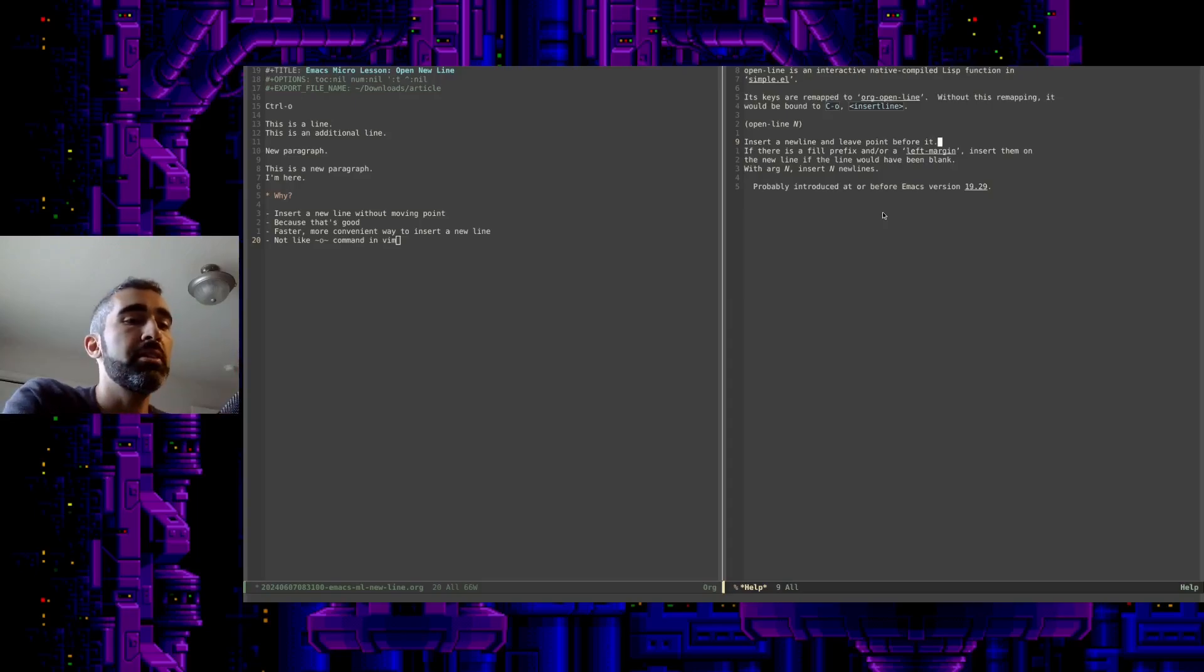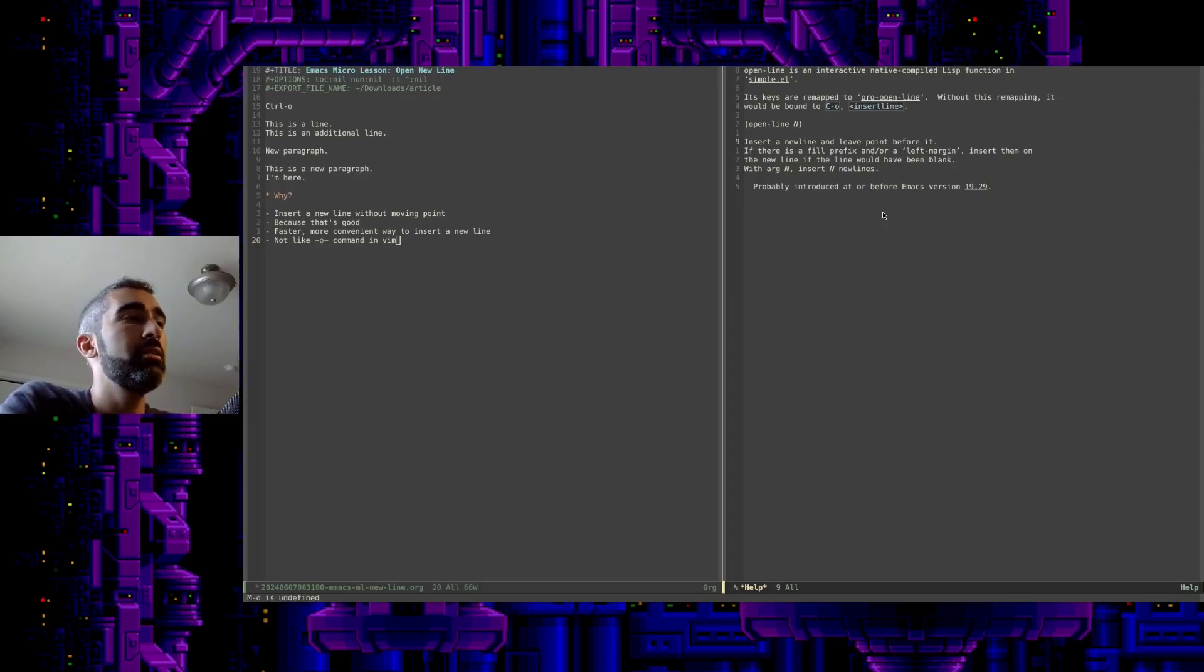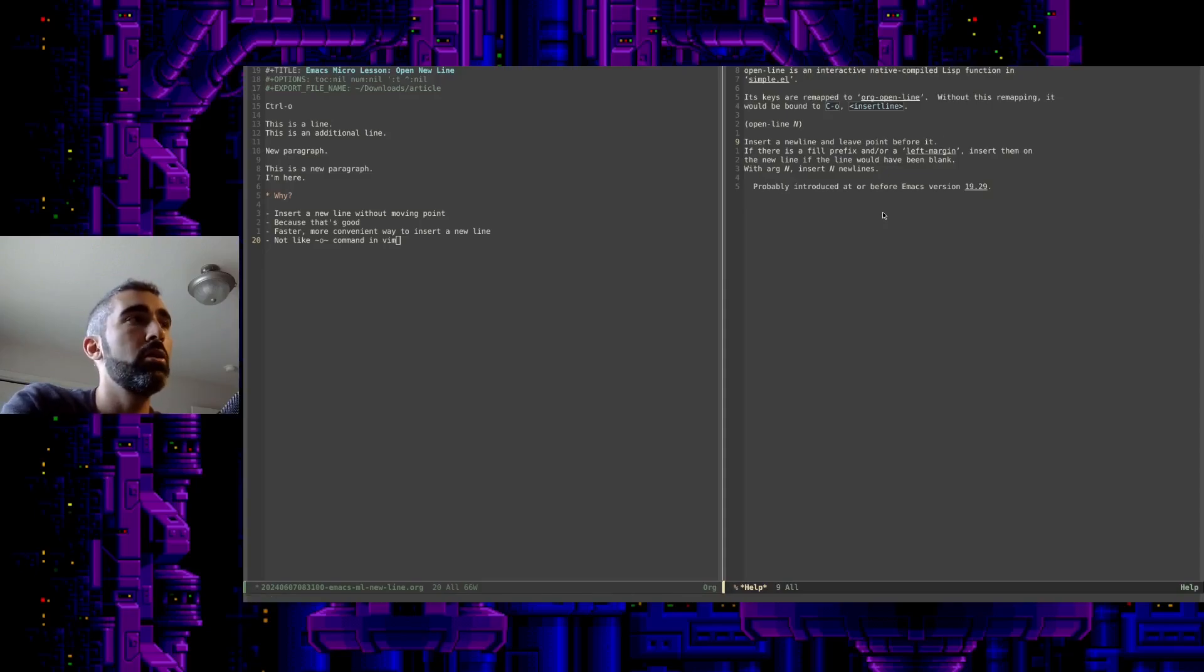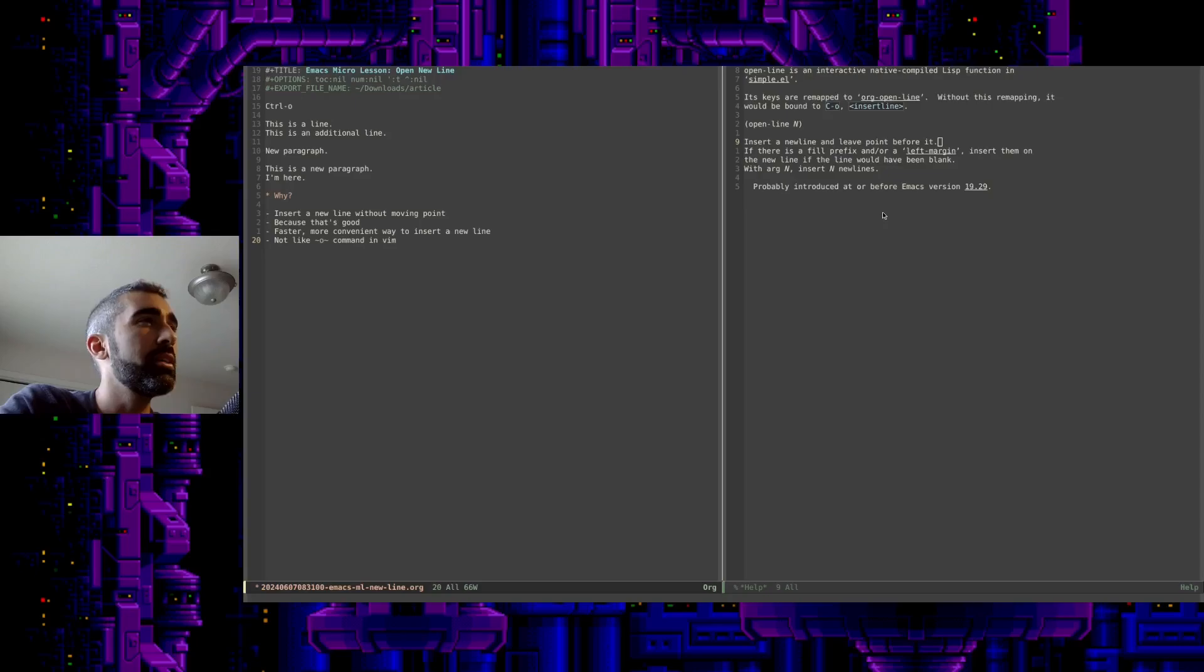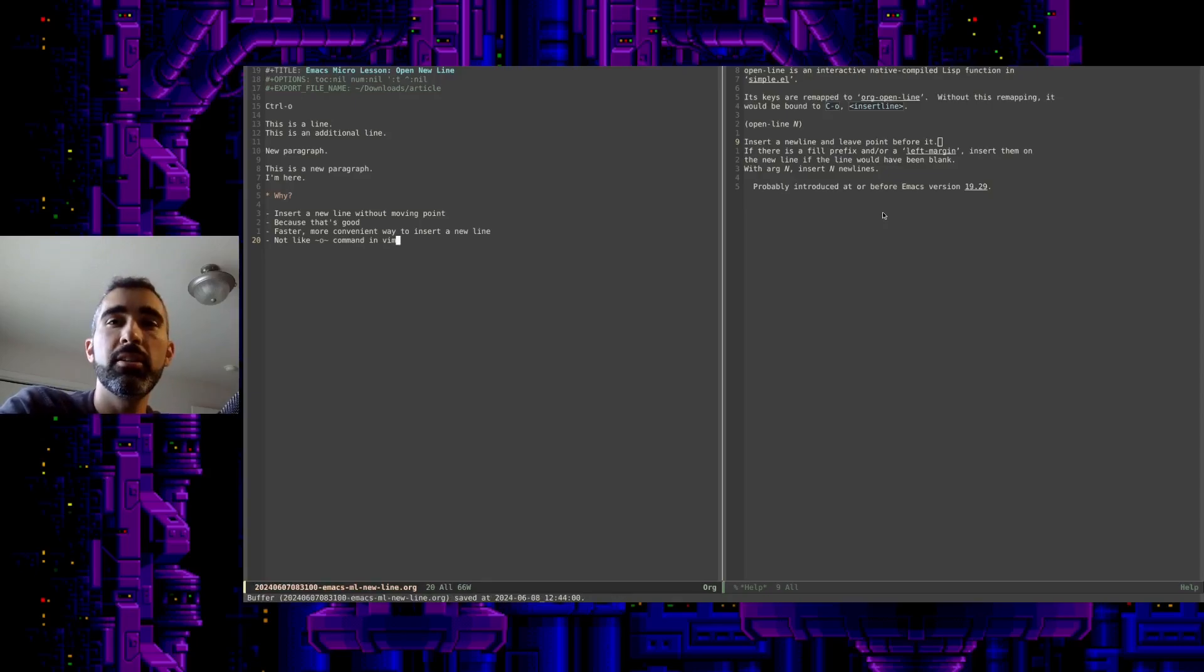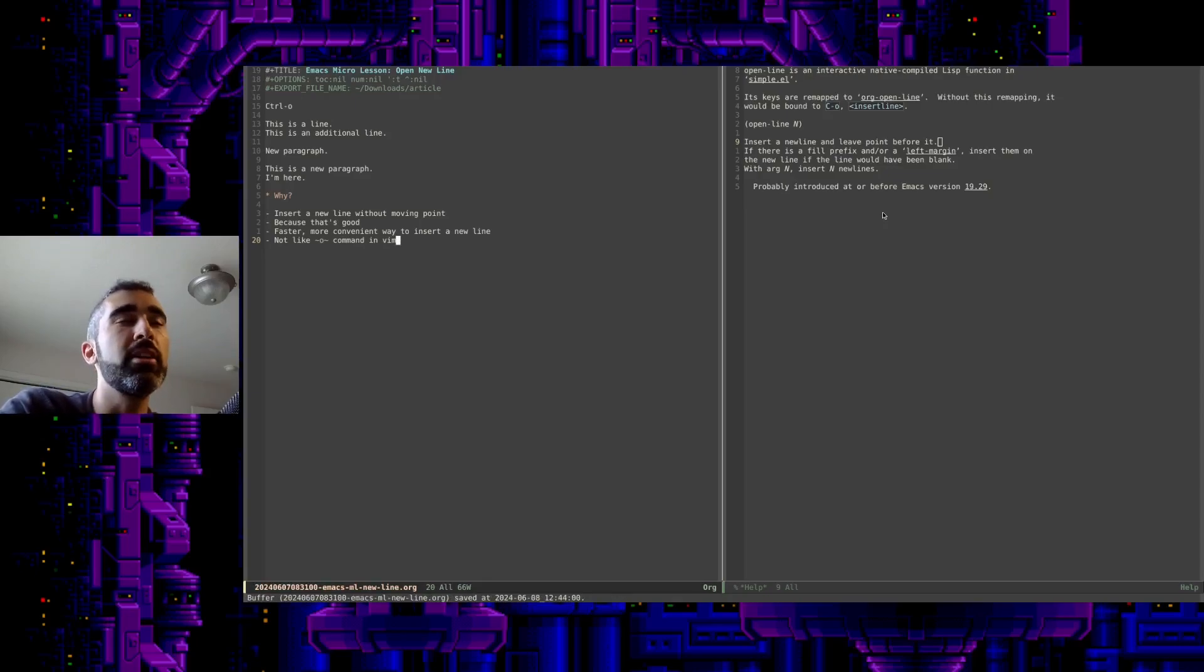So there you go. That's your micro lesson for today, using the wonderful Control-O key command. And I will leave the video there. Thanks for watching, and I'll see you all next time.